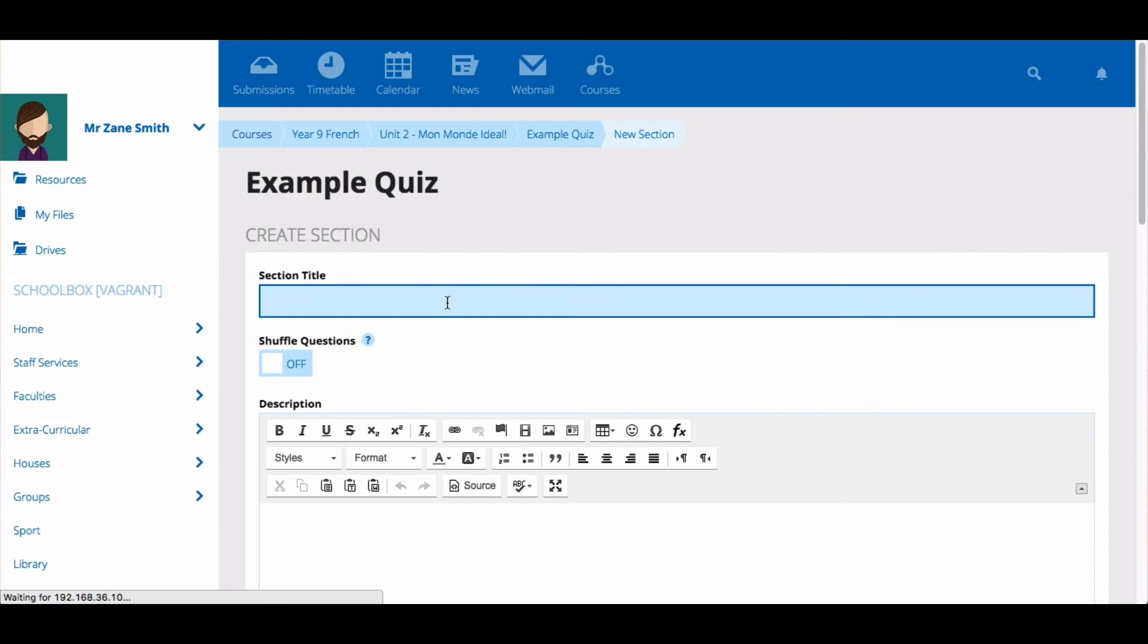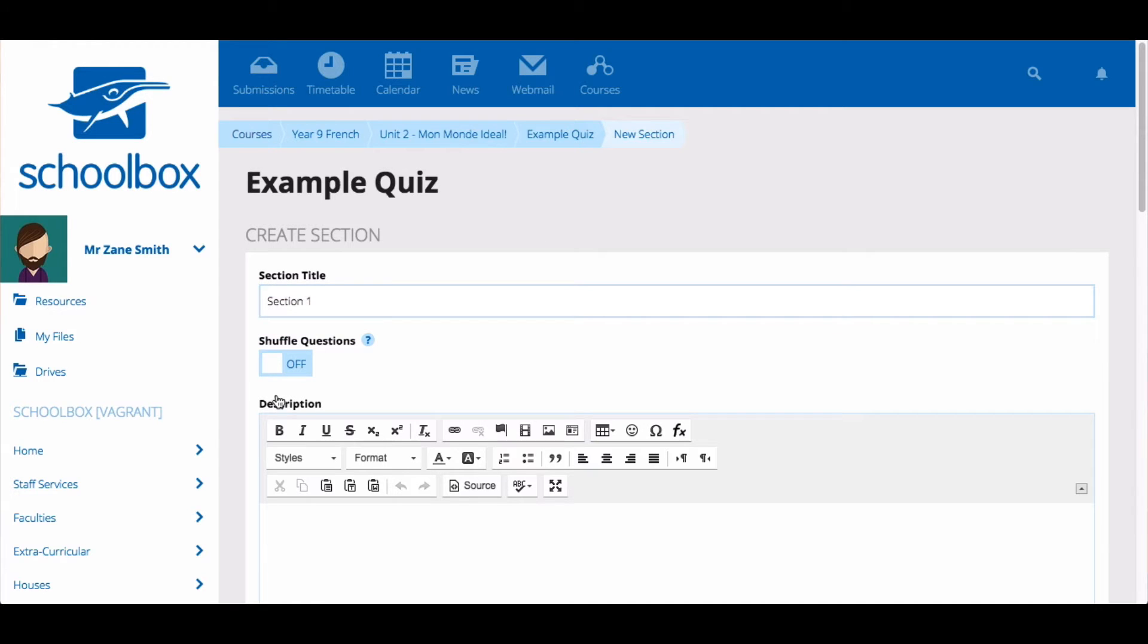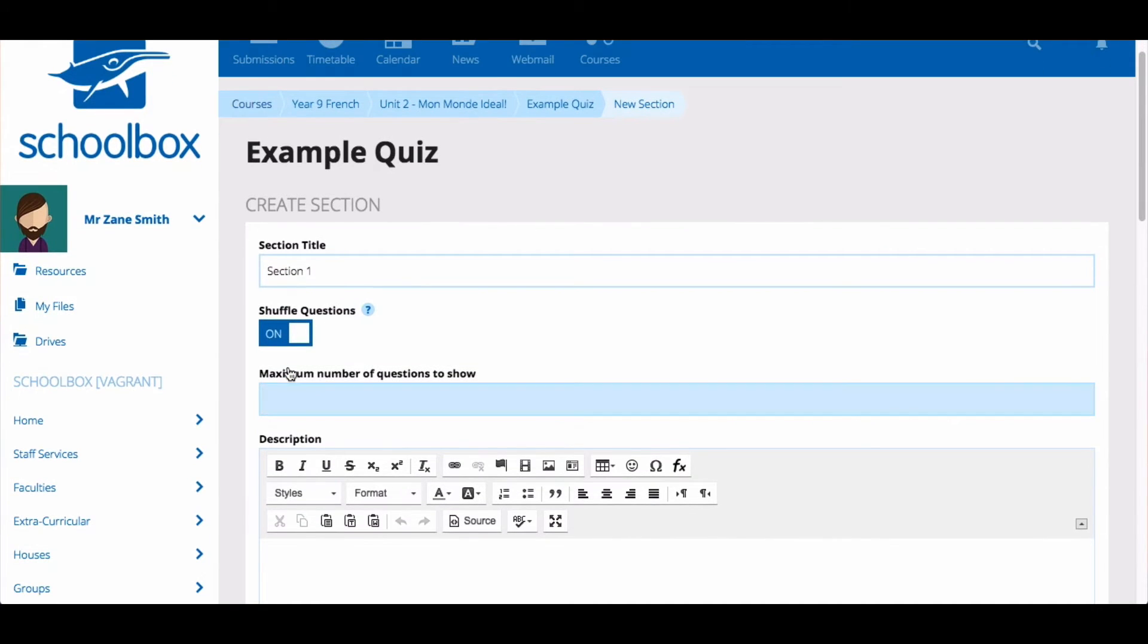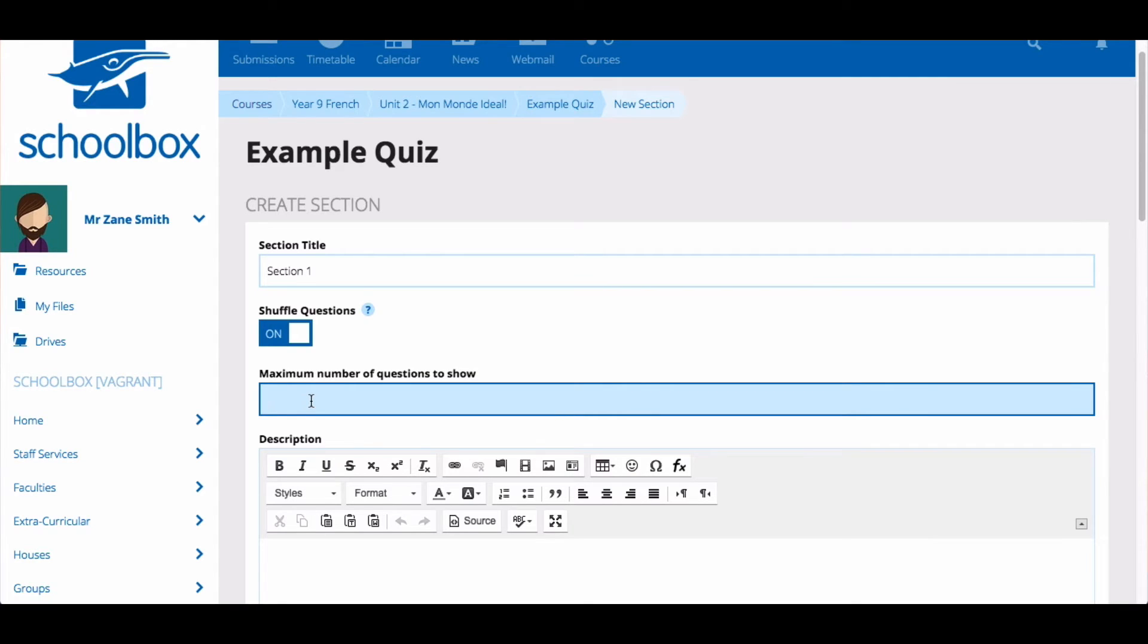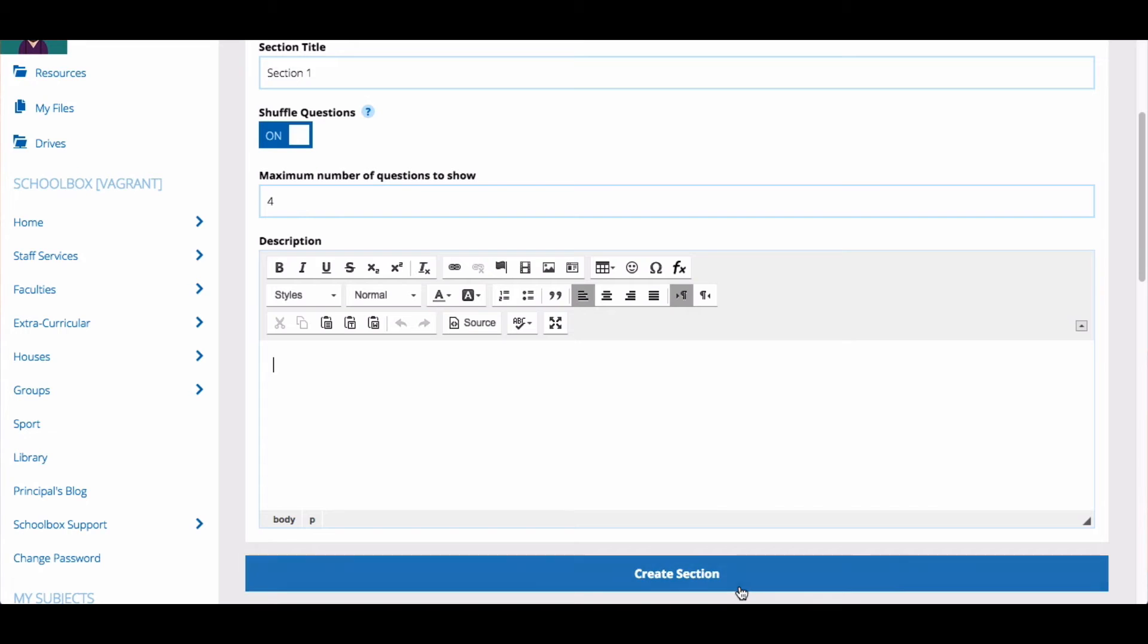Next, create a section for your quiz. Give the section a title and choose if you want to shuffle the questions. If you would like to shuffle the questions, choose how many questions each student will see. Add a description to the section. This gives students a specific instruction for this section. Then click create section.